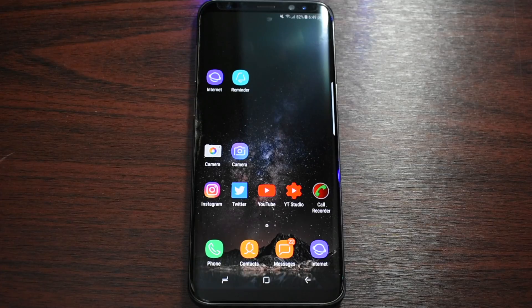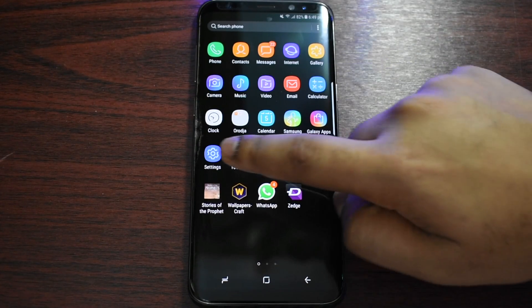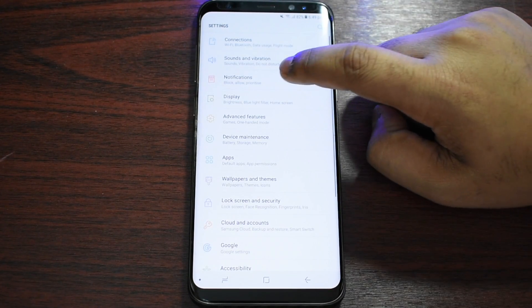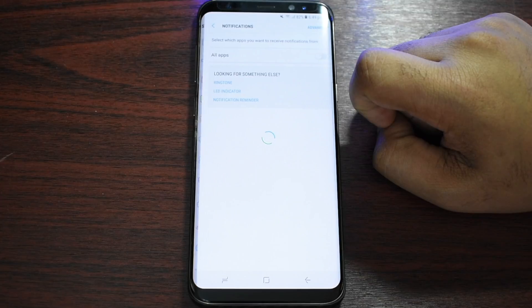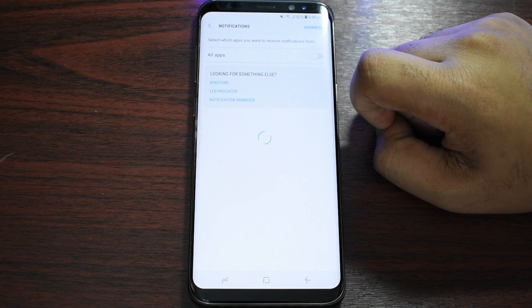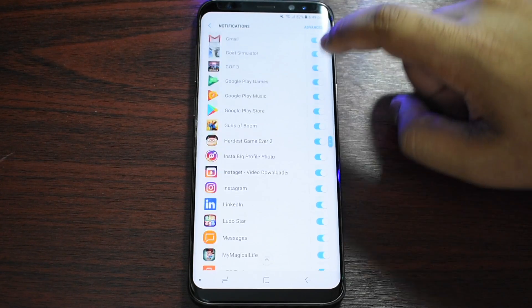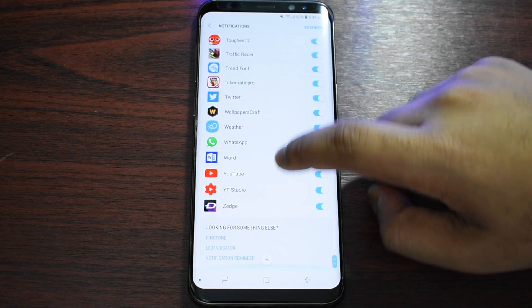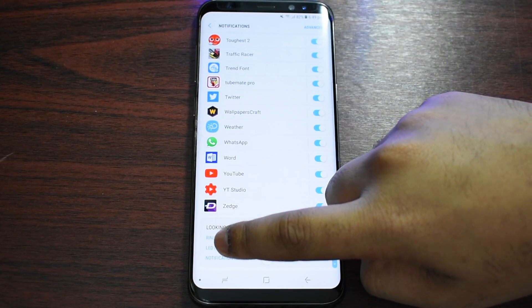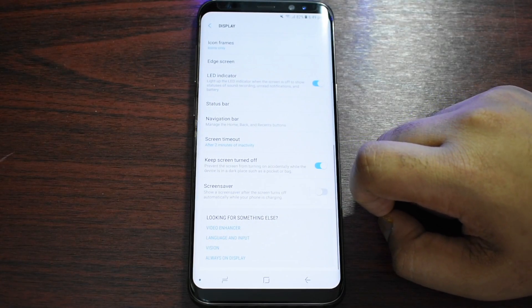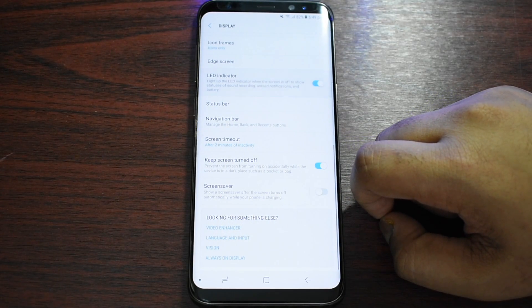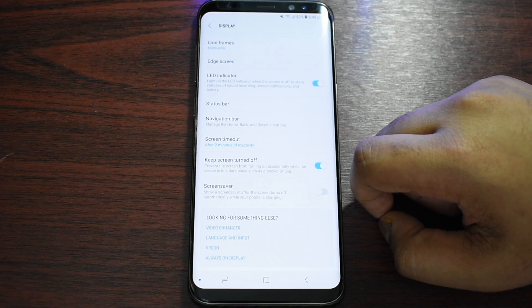We'll be showing you guys in this video, so all you gotta do is press on Settings, then from here press on Notifications and scroll down to the end, and then you should see LED Indicator.